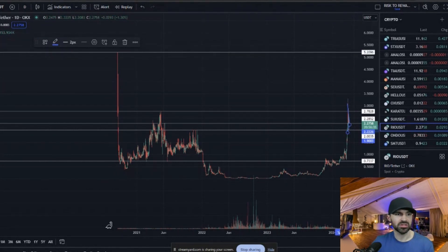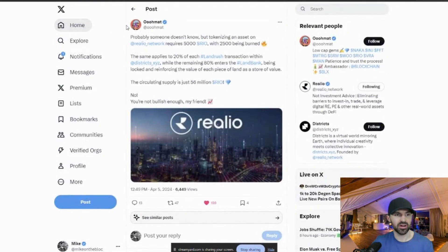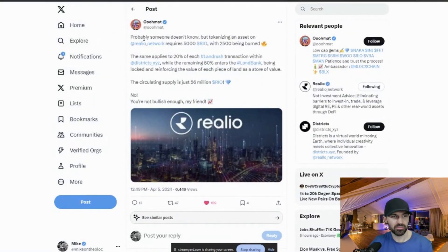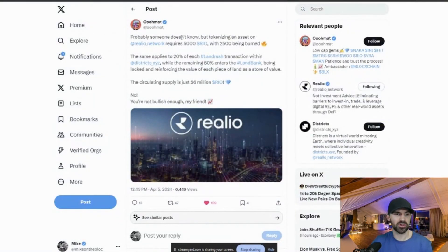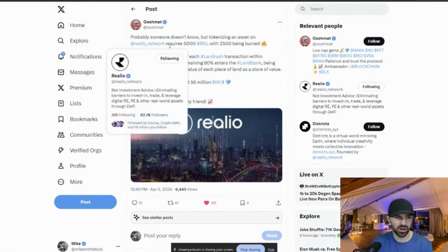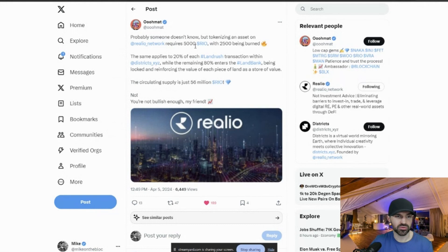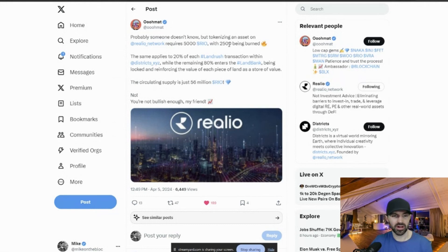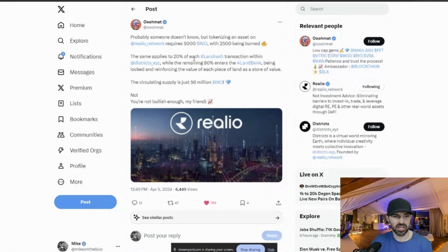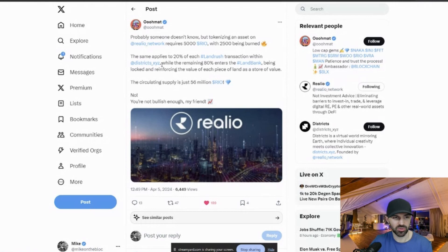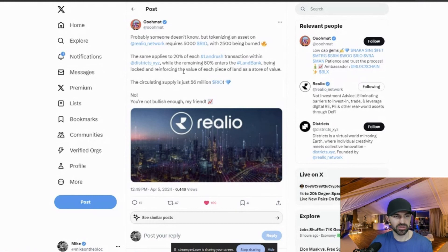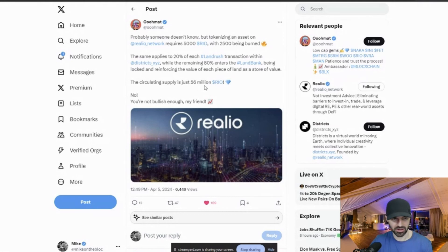I also saw this tweet here from Umat. Probably someone doesn't know, but tokenizing an asset on Realio network requires 5,000 real with 2,500 being burned. That same applies to 20% of each land rush transaction within districts, while the remaining 80% enters the L bank being locked and reinforced the value of each piece of land as stored as value, the circulating supply is just 56 million real.